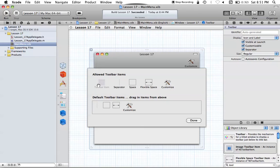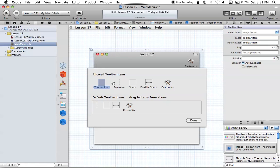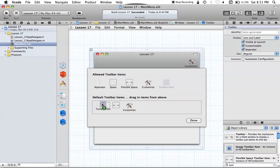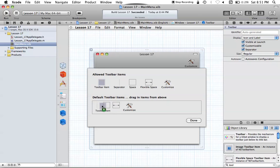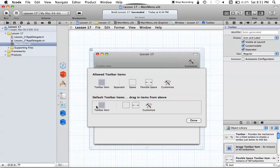We can rearrange this toolbar item and change its values as well. You'll notice that it's not actually in the toolbar even though we've added it to this toolbar palette. To add it to the toolbar, you want to add it to your default toolbar items. You can just drag this icon right here into the default toolbar, and now we have the toolbar item sitting in our toolbar right there.